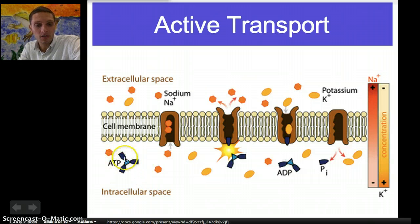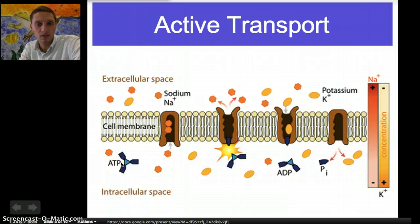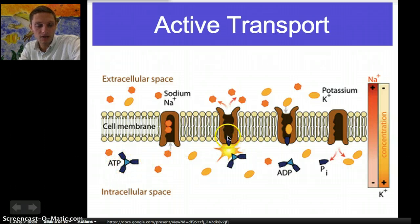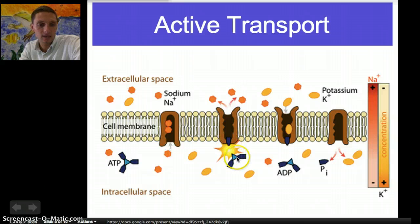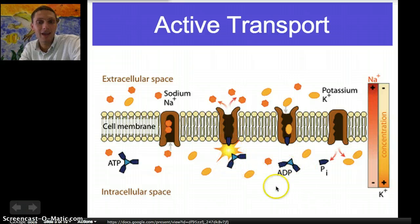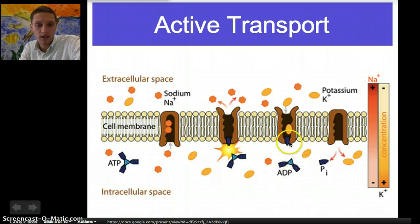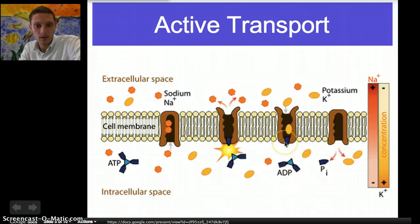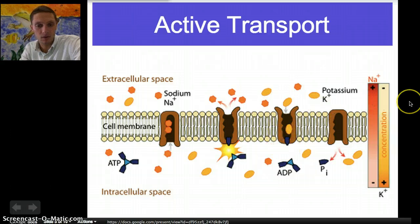The ATP molecule — this energy molecule — is what's powering all of this, providing the energy to make it happen. What happens is a phosphate group comes off of the ATP molecule, so we get a molecule called ADP. This phosphate is providing the power or the energy to make this entire process happen.